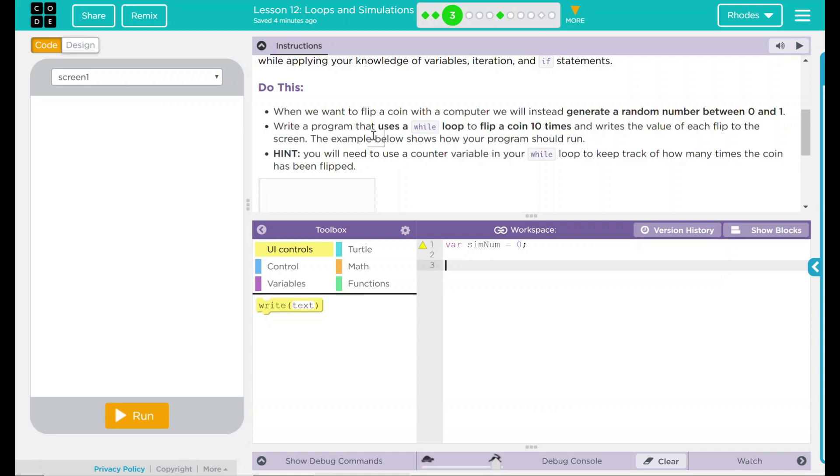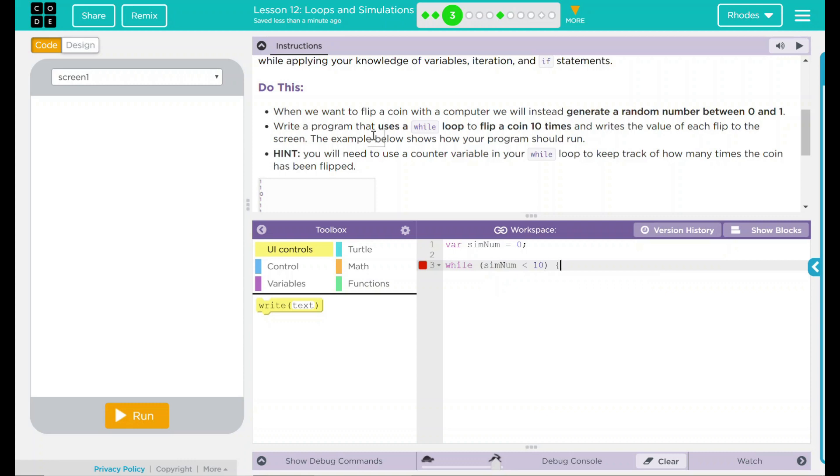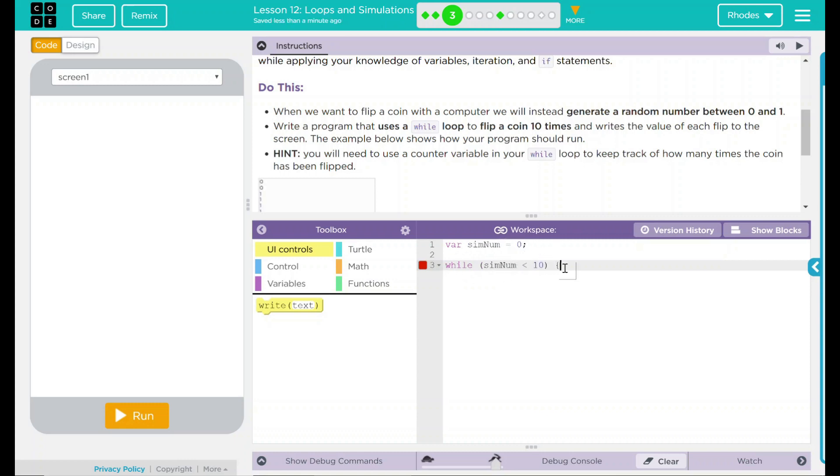Now I need some sort of while loop. While, while what? Well, while this sim number is less than 10, we want to keep flipping. Why? Again, the coin flip is for 10 times. So we want to run whatever simulation we do 10 times. So that's going to be my while loop. As long as this sim number right here is below 10, we're going to keep doing what we need to do.